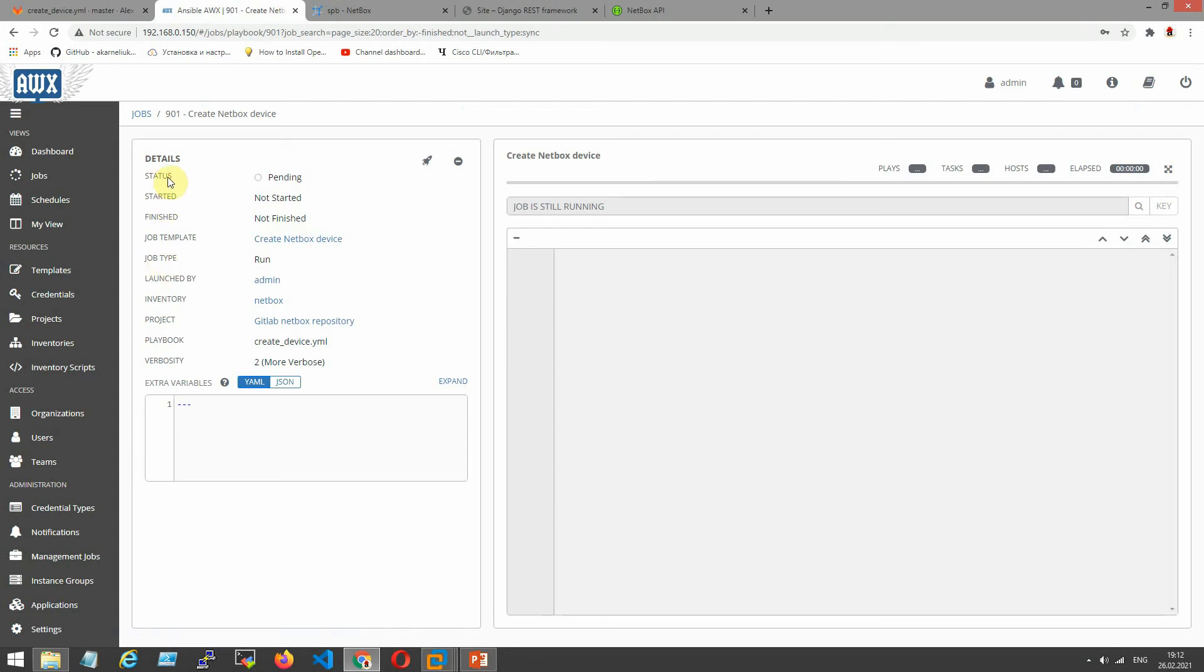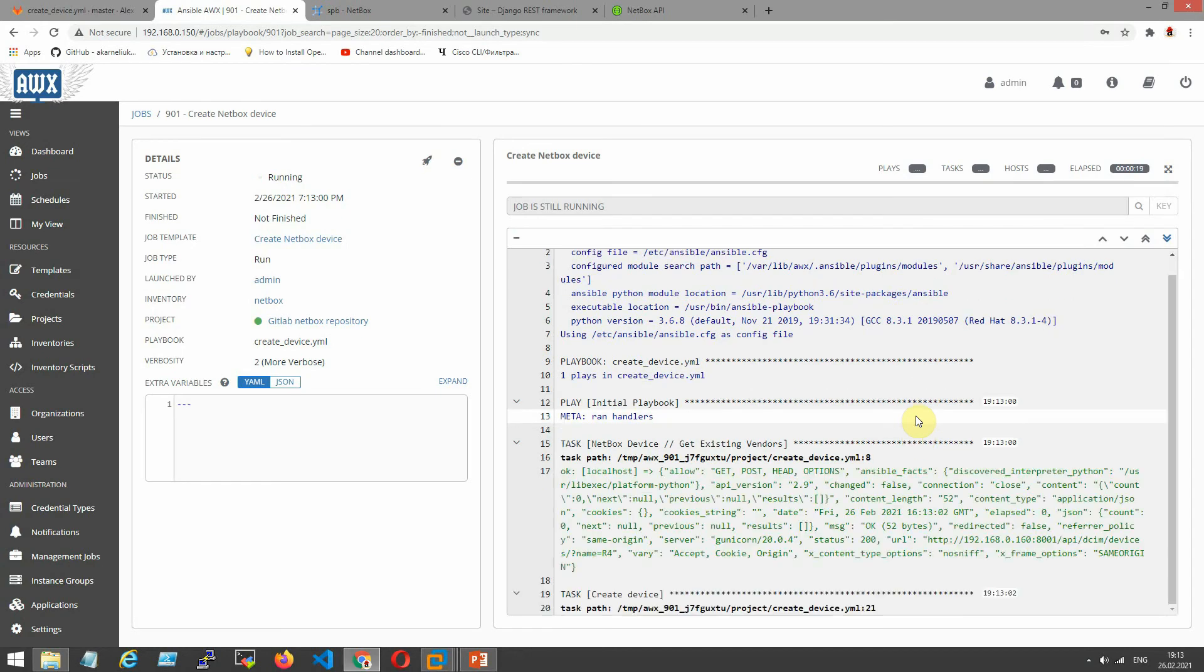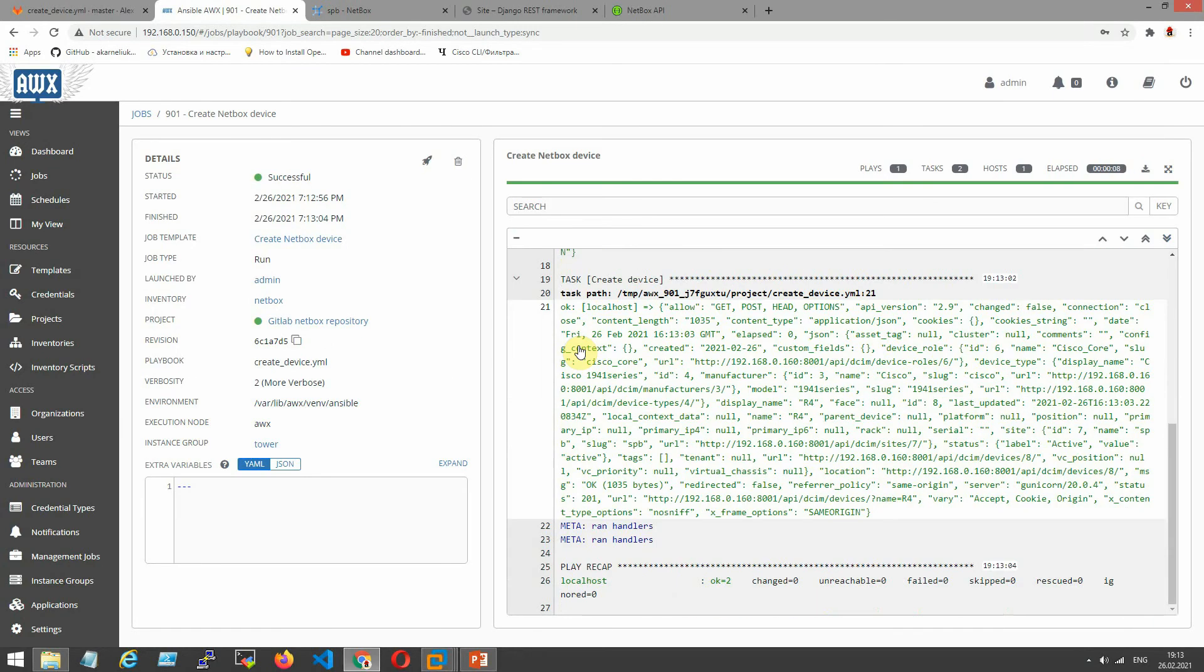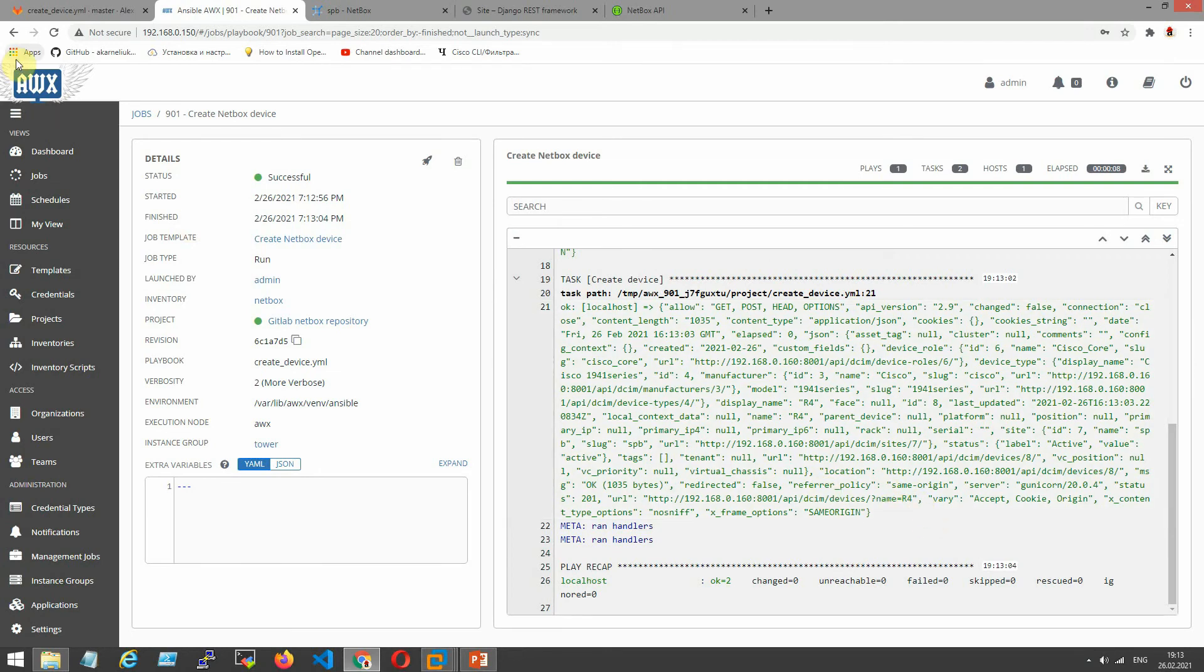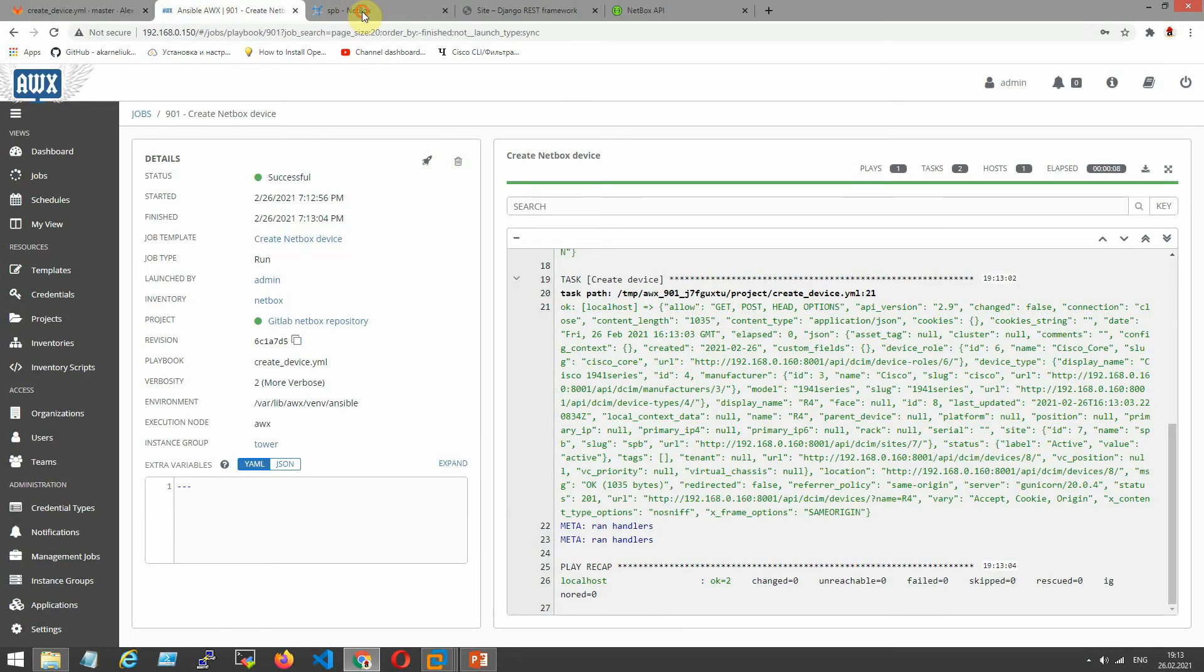Now our playbooks is synced. Now it's running. As you can see, our device does not exist. And here is one that was created. Let's check.